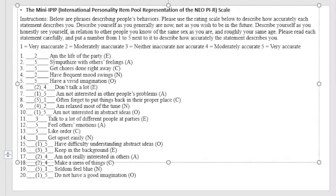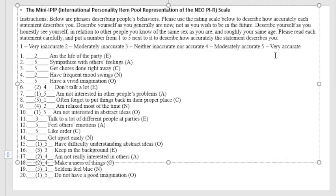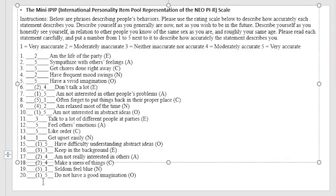For example, number one, I put number two. So I'm moderately inaccurate. I'm the life of the party. Then number two, I sympathize with others' feelings, which is very true, and that is why it is very accurate for me. So I put number five. That's how simple it is to answer it, up until you get to the number 20 items.